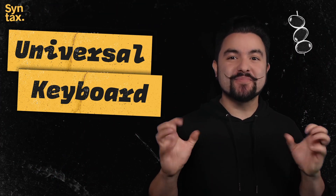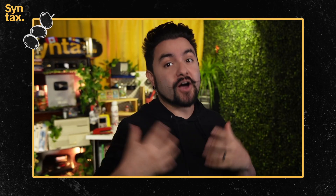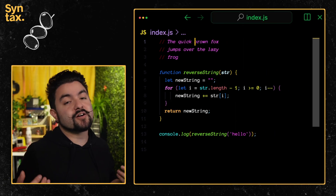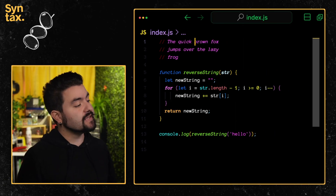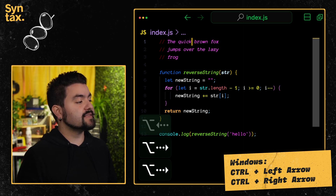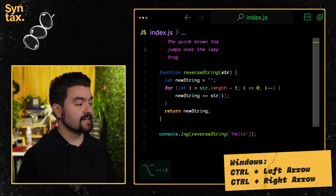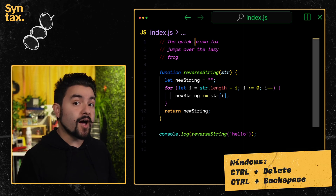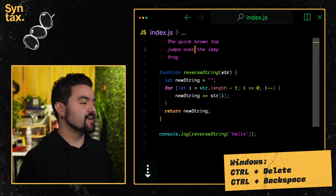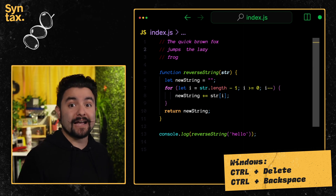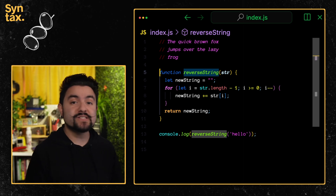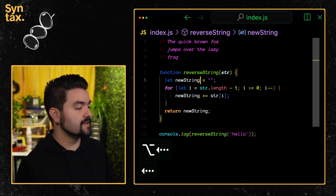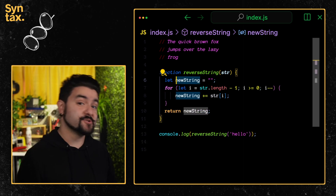First on the menu are universal keyboard shortcuts. I'll talk about the Mac shortcuts, but I'll also put the equivalent Windows shortcuts on the screen. Your first set of keyboard shortcuts are for working with words. If I hold down the Option key and press the left or right arrow keys, I'm jumping left and right over words in the text. If I hold down Shift, that will select words either to the left or right. If I hold down Option and press Delete, that will delete the word in front of the cursor, and Option and Backspace will delete the word behind the cursor. These shortcuts work anywhere in code — Option+Backspace to delete an argument, the assignment, or the variable name.